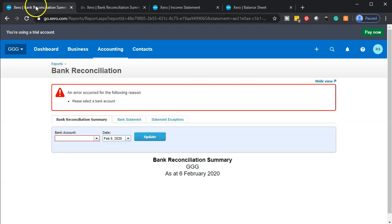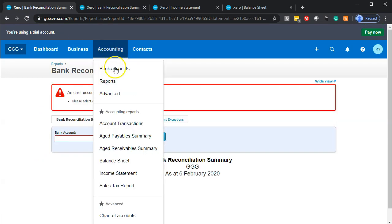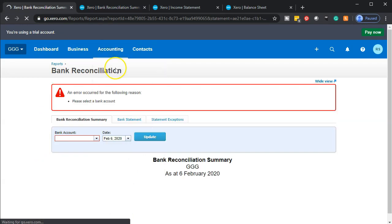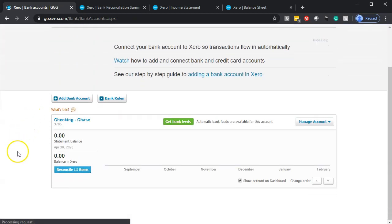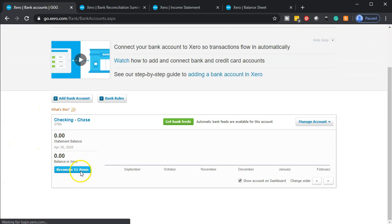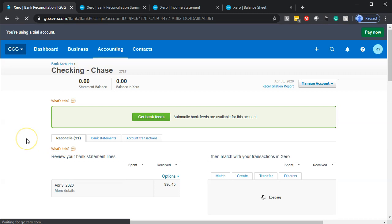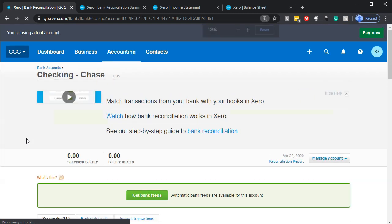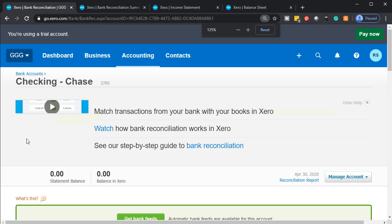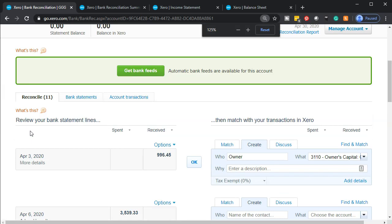Now let's go back to the first tab. We're going to the accounting drop-down to look at our bank accounts and reconcile. We're creating our financial statements from the bank feed information. We have 11 items left. We're going to click on 'Reconcile 11 items,' which takes us to our bank reconciliation. I'll zoom in to 125% so we can see clearly.